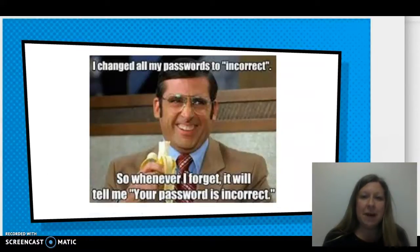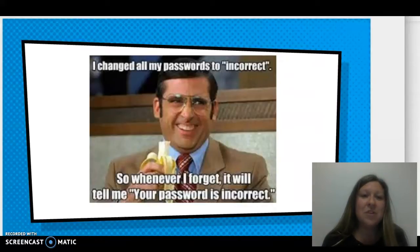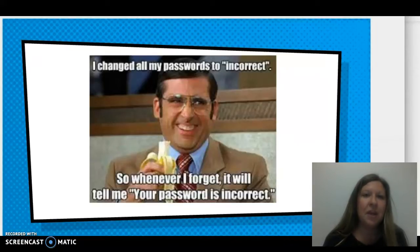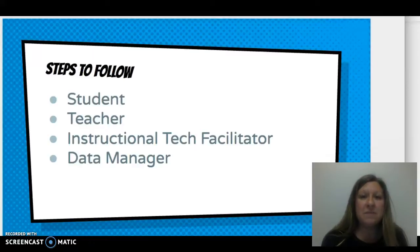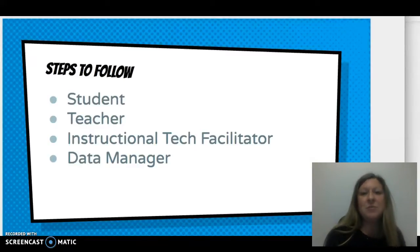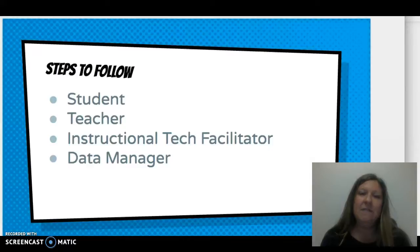What if a student forgets a password? Students will forget their passwords, as well as be accustomed to using their parent information to access their own grades. Students must have their own student ID number as well as a unique password to access the NC EdCloud and their SchoolNet system. The steps to follow if a student forgets their password begin with the student themselves, then their classroom teacher, next an instructional technology facilitator, and finally the data manager.